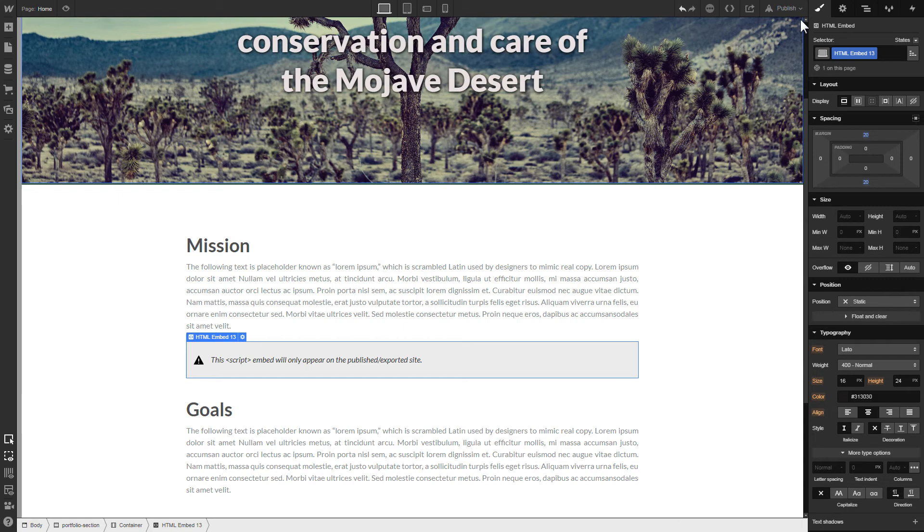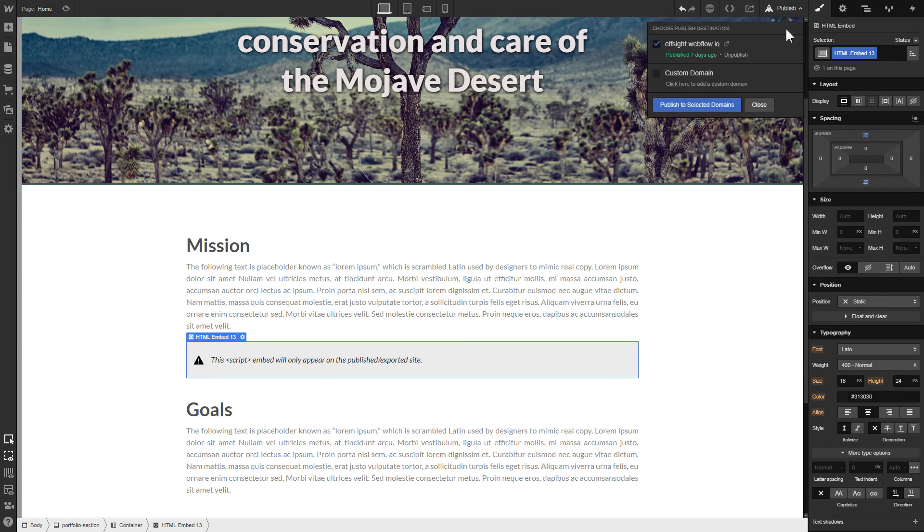After you're done, publish the changes. Go to the page to check your widget.